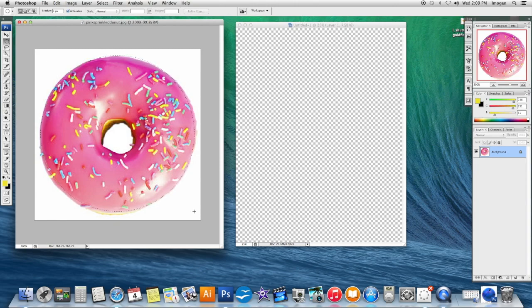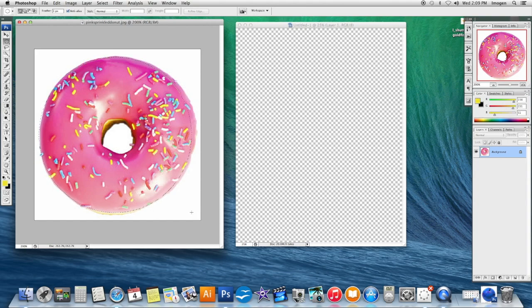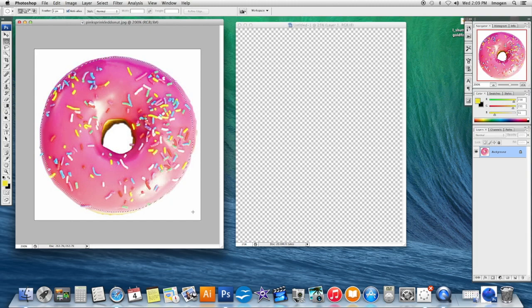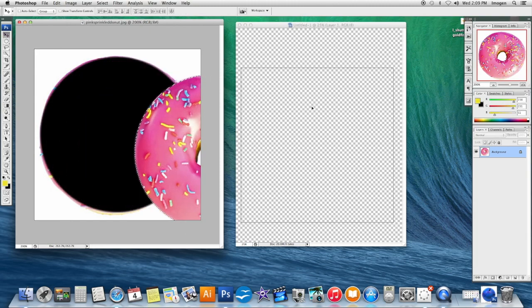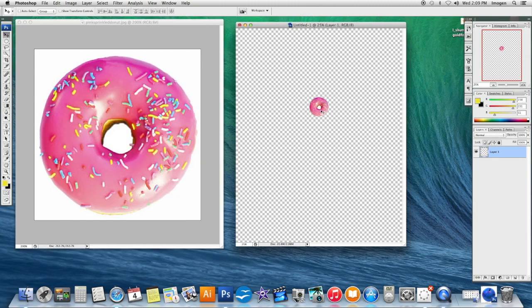That's a little high there. I'm going to Spacebar and just realign it. Maybe make it a tiny bit smaller. Once I'm happy with that, just get my Move tool and bring it into my composition.